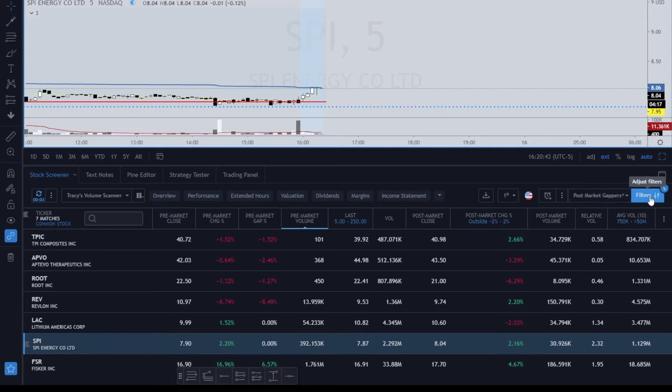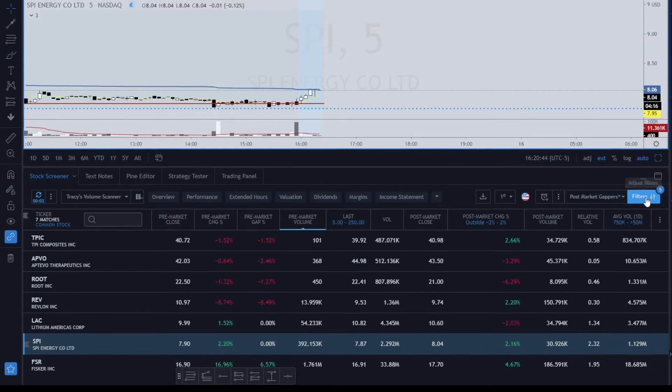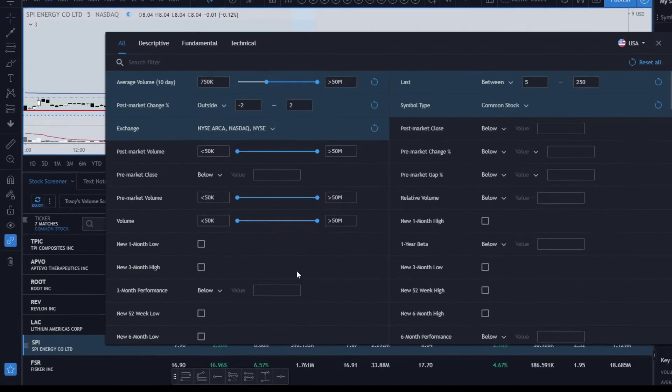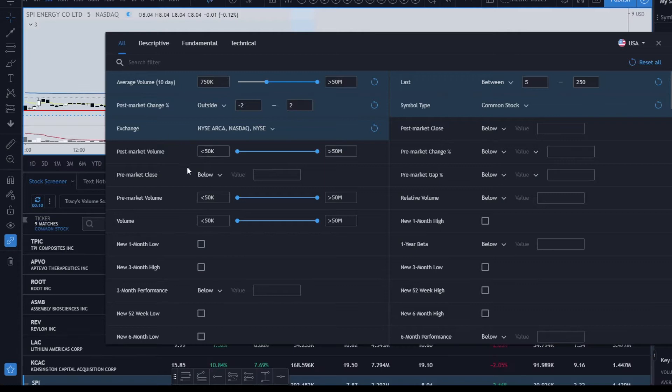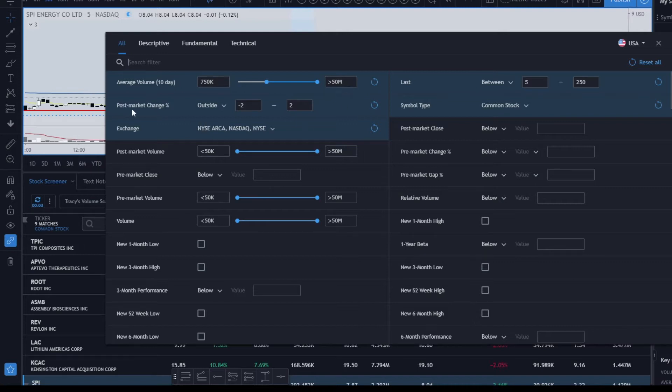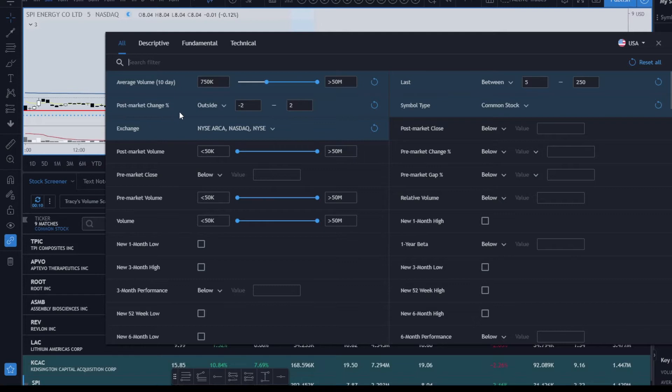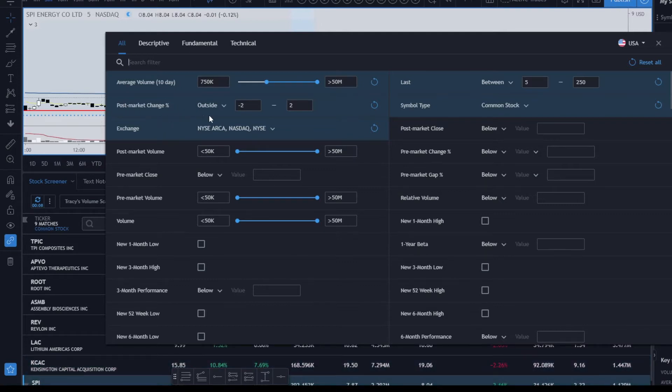The settings that I have for the post-market filter: I have the average volume and I set it to between 750K and 50 million. I make sure that I have something for my post-market change percent, and this is what's going to give you the gapper.